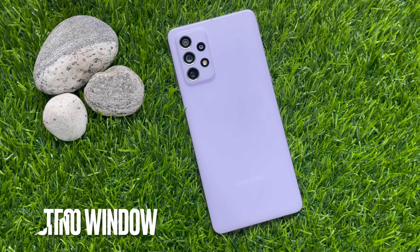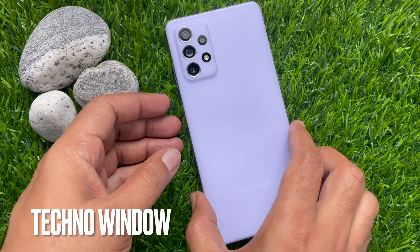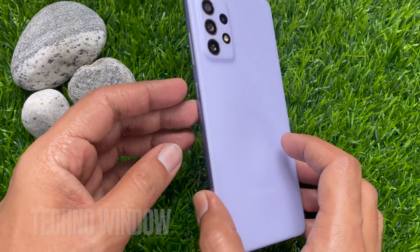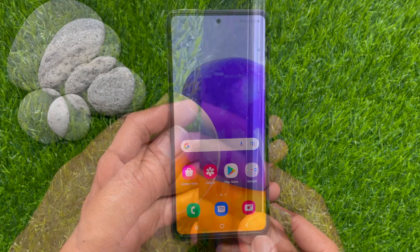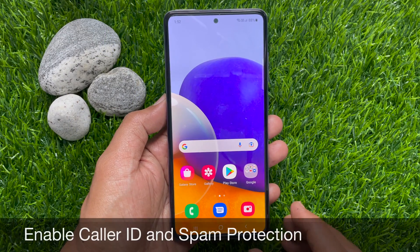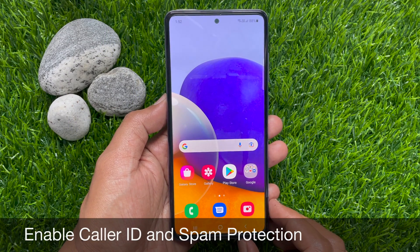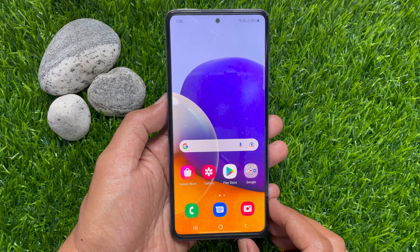Hi viewer. Today I would like to show you all how to turn on caller ID and spam protection on Samsung Galaxy A72. Let's have a look.